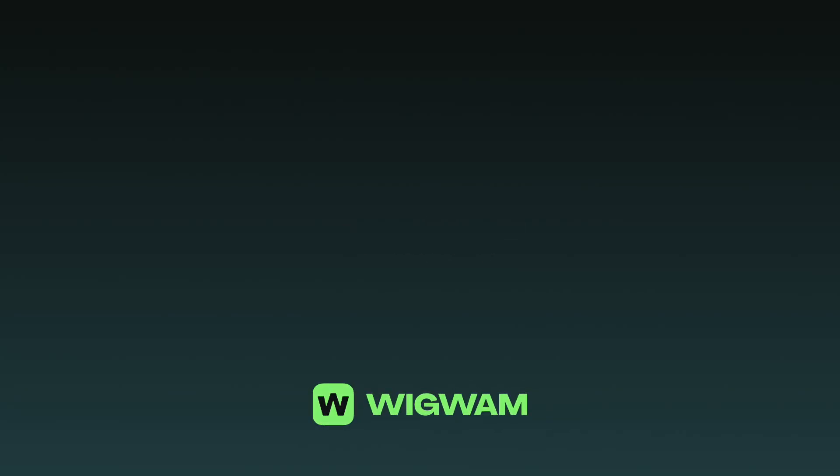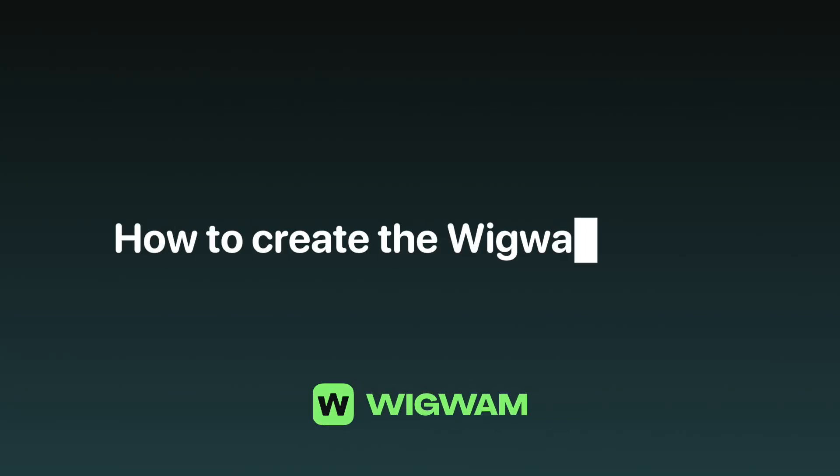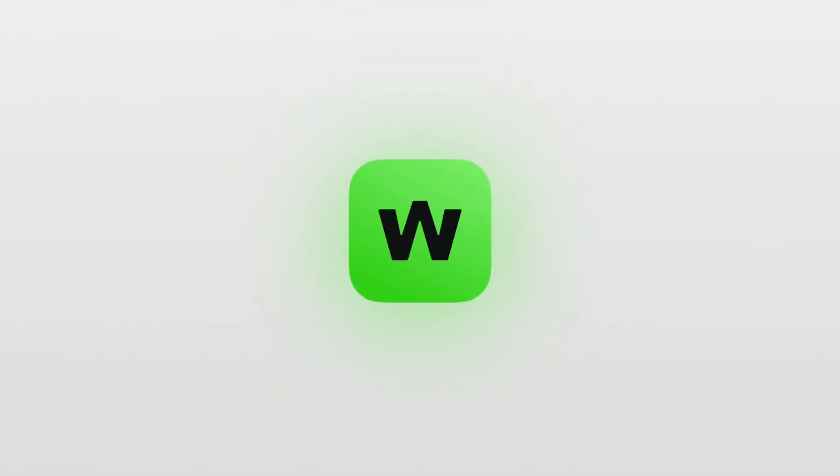Hey there! In this quick video, we'll show you how to set up your very first Wigwam wallet in just a few simple steps.